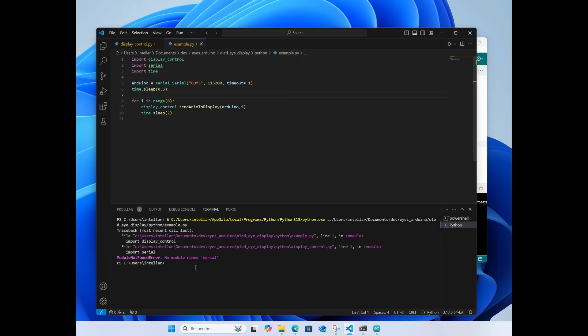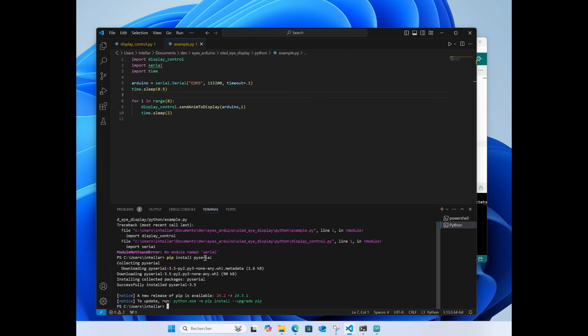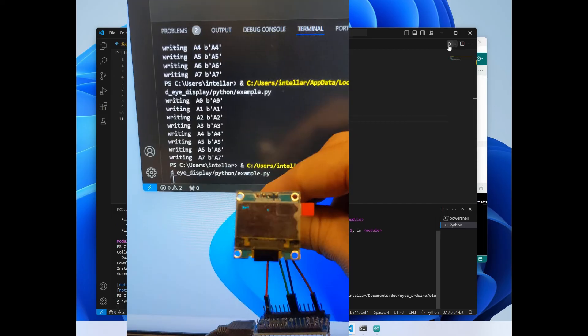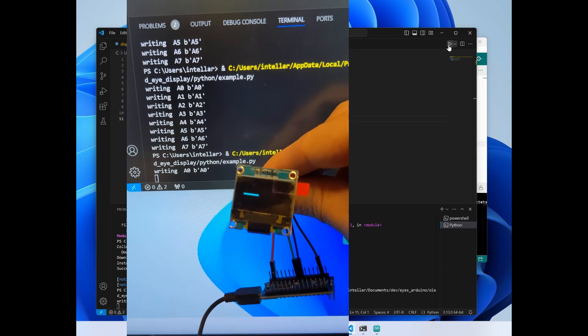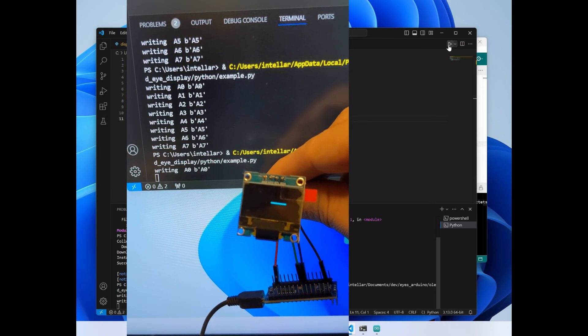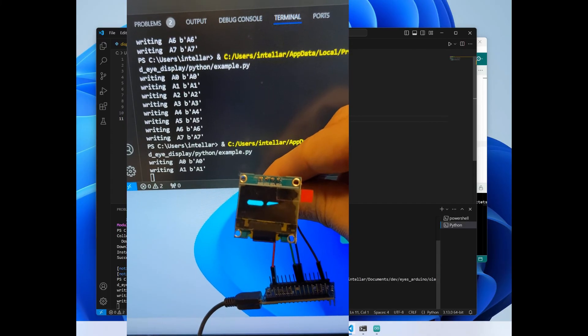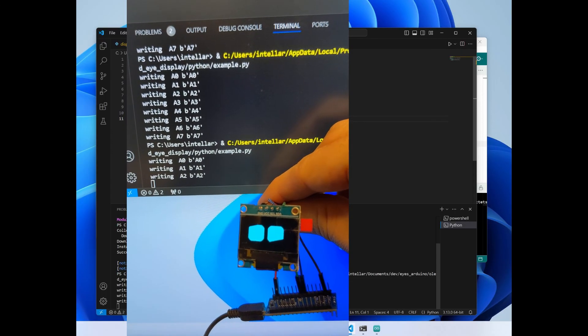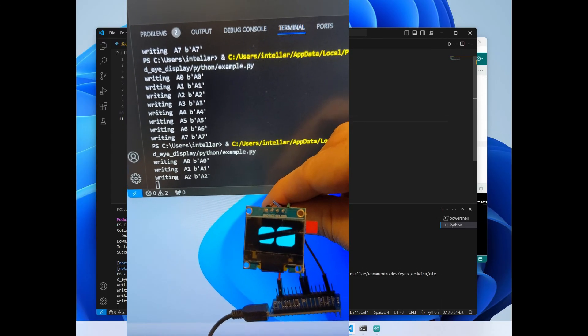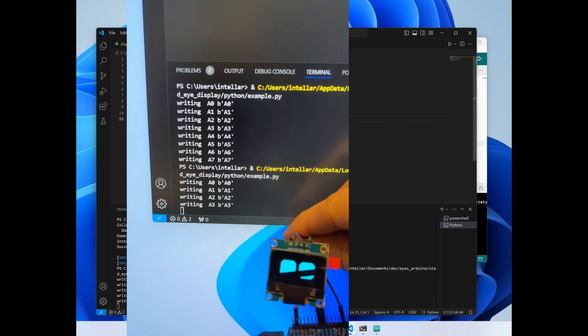It fails. I don't have the serial library installed. I think it's pi serial. Let's try this. If we do this again it works, so it will send each of the animations one after the other.